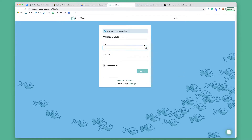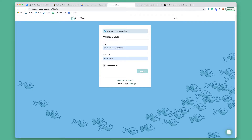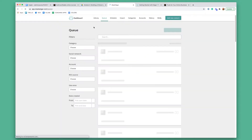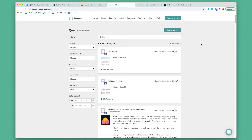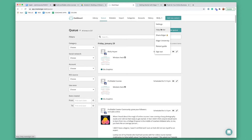So the first thing you're going to do is log in. Here's what it's going to look like when you log in. You have your name and you have settings, help center, they have an affiliate program, Edgar University — all this cool stuff.